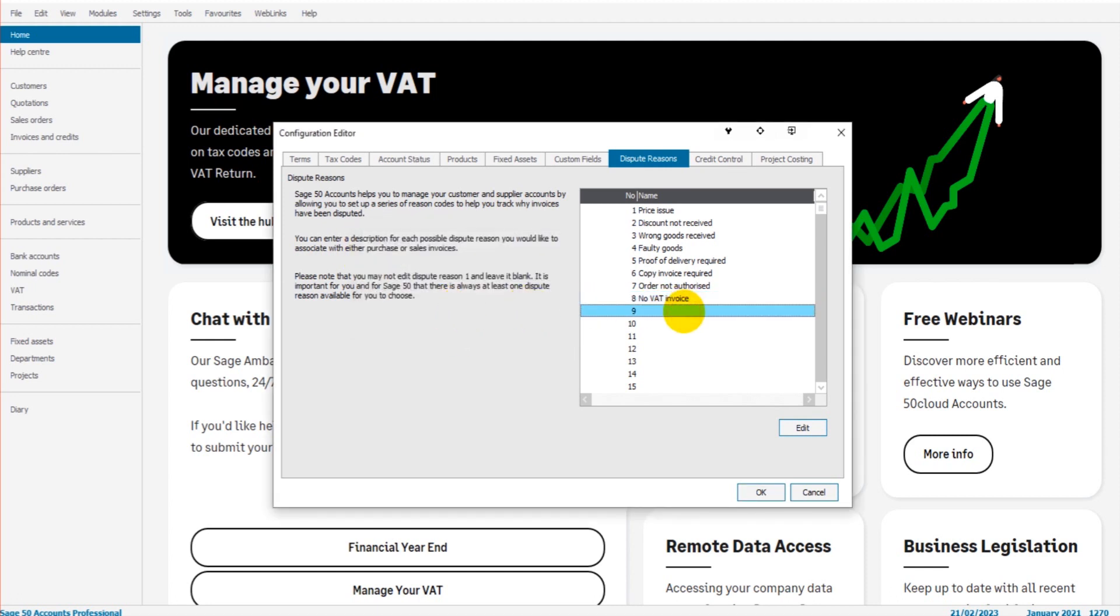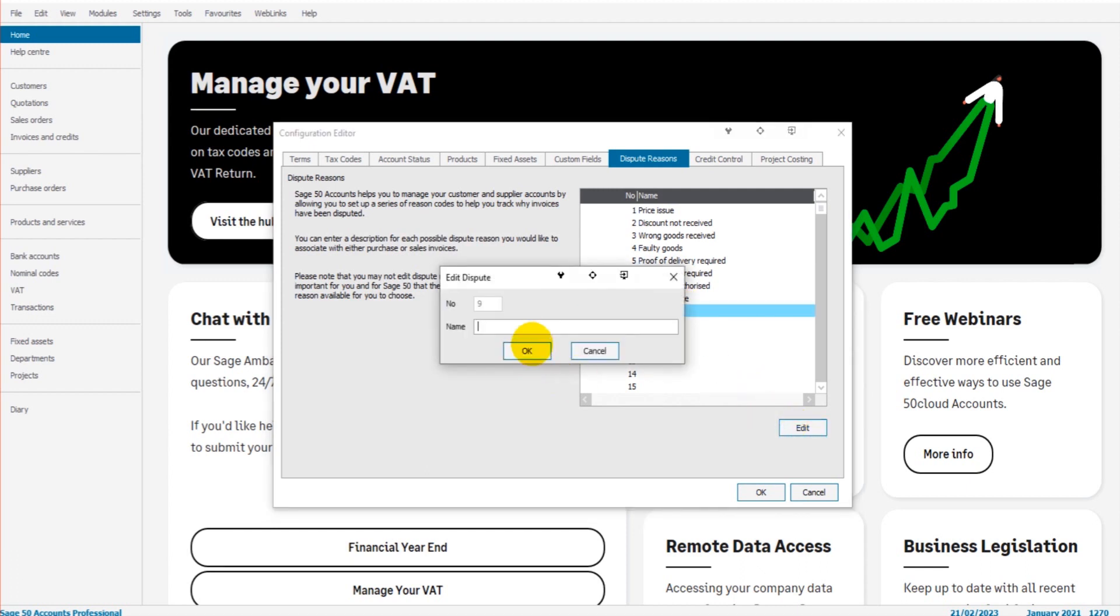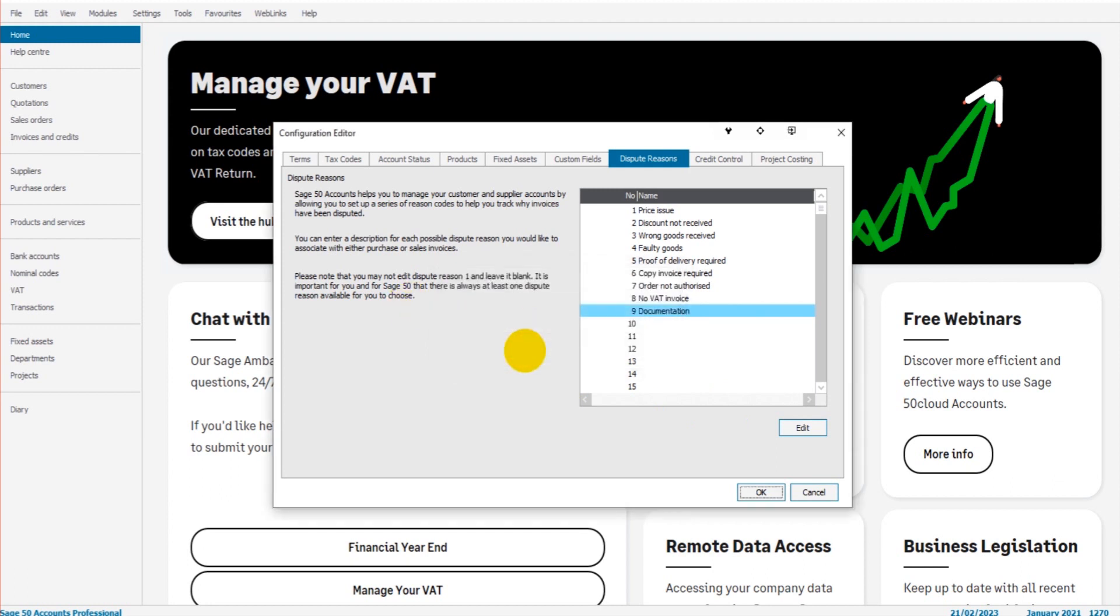And there we go. So when you dispute items, it could also be that you require documentation. You could edit number nine, say documentation needed. So it can be a way to also organize the accounts and organize paperwork. It's not just about the goods being faulty or the invoice being the wrong price.